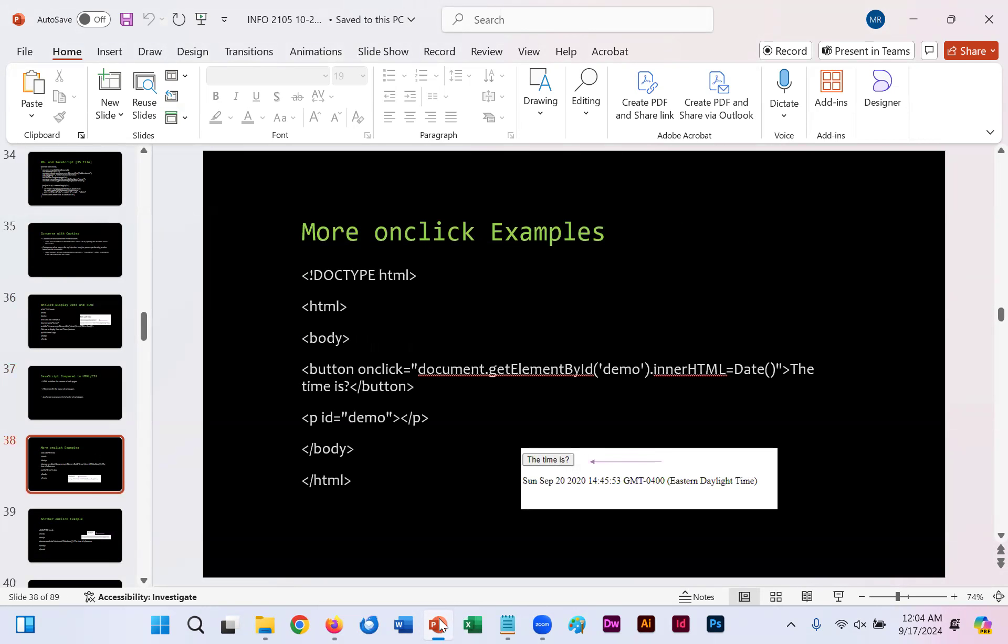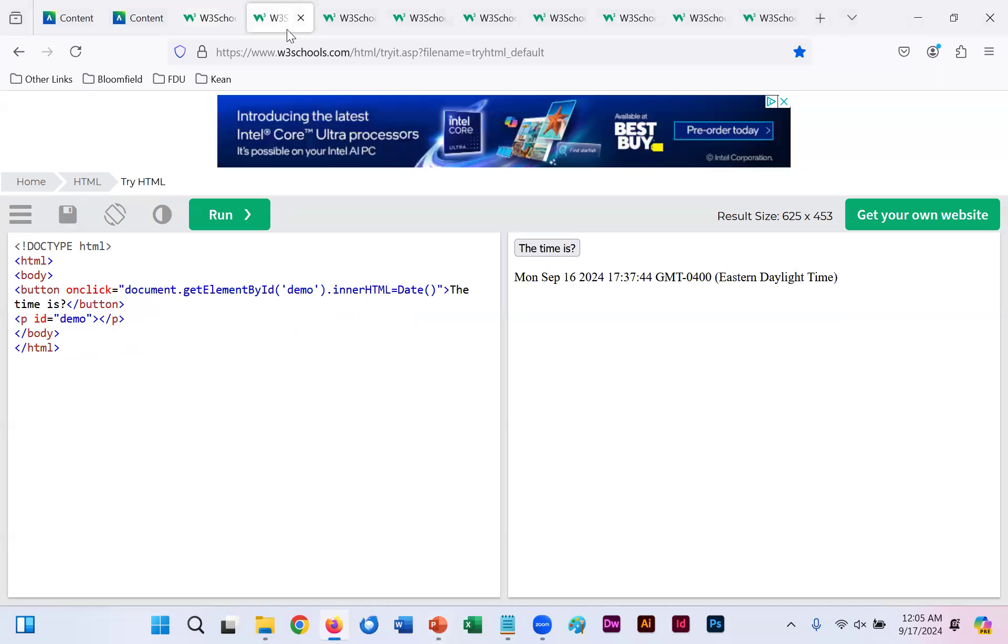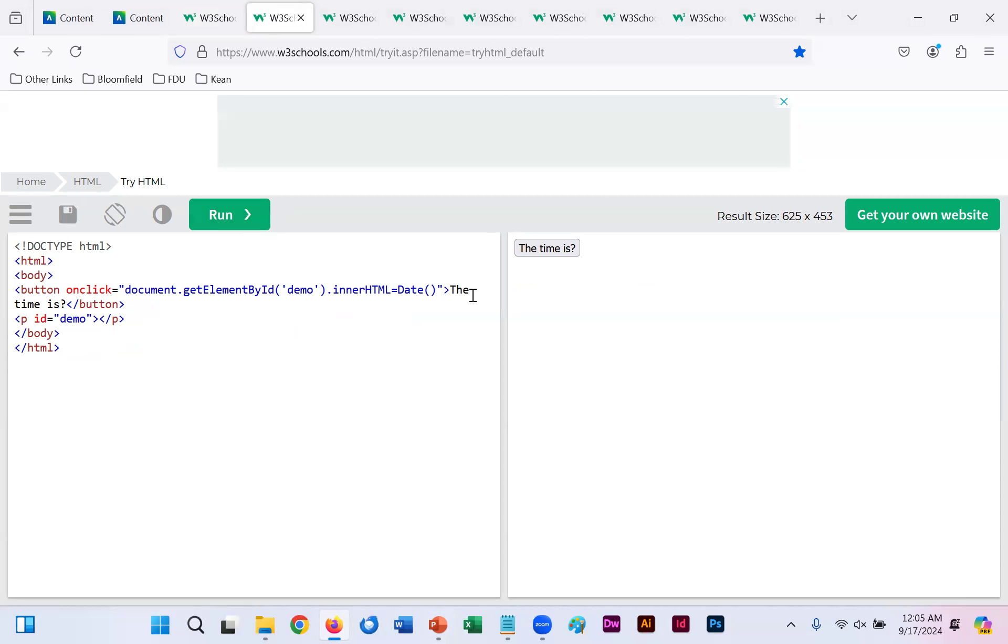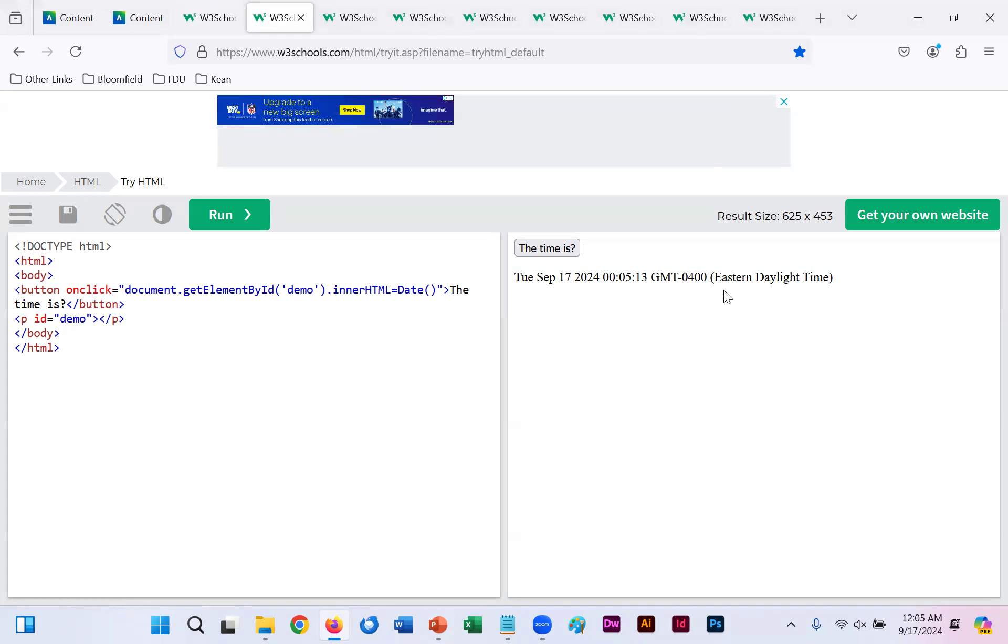Another example here on slide 38 of an onclick. If you were to copy this code into the WYSIWYG and run, our button now says the time is. And we click that button, and we have the same exact result. It gives us our exact time here. However, all we really did was change the specific name or what was written in our onclick button.